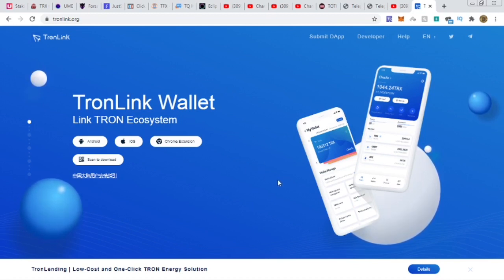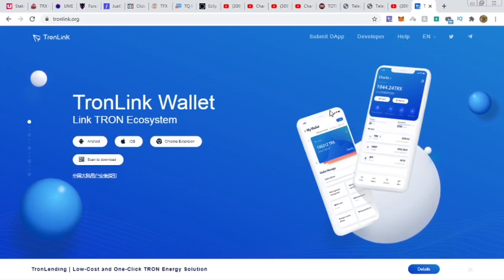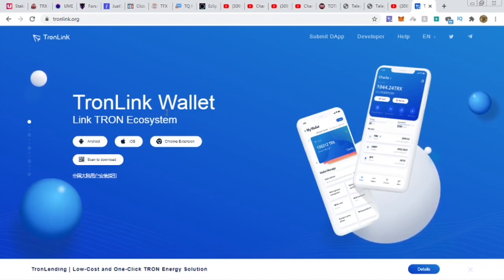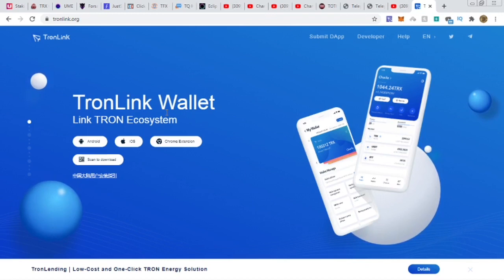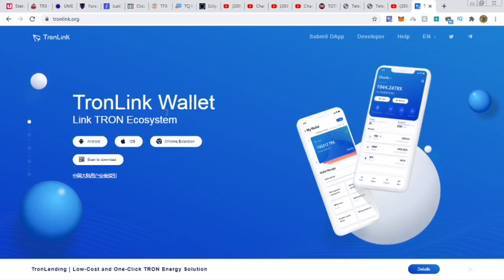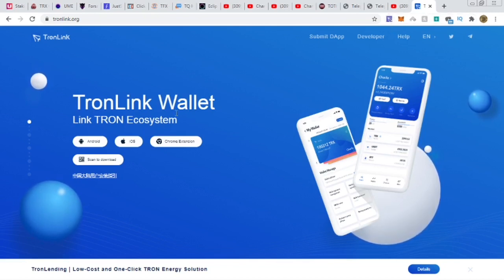First, let's touch on the TronLink wallet. For those who use DApps on the Tron network, you need a DApp browser. TronLink wallet is the one I recommend for the Tron network — there are others like Token Pocket, but I recommend TronLink. My referral link is in the description below. You will need a DApp browser to interact with the contract. Check out tronlink.org.